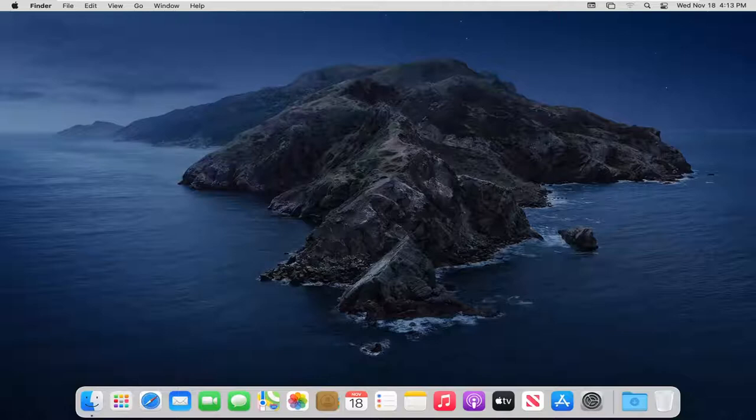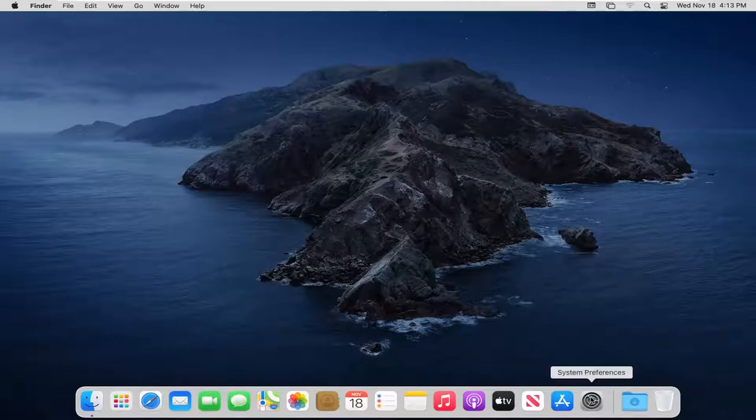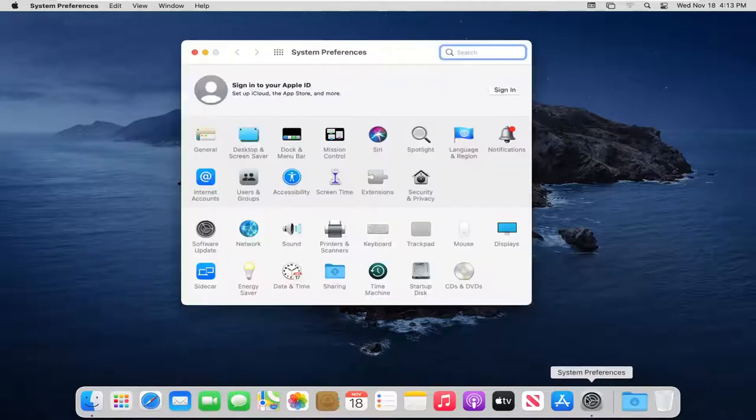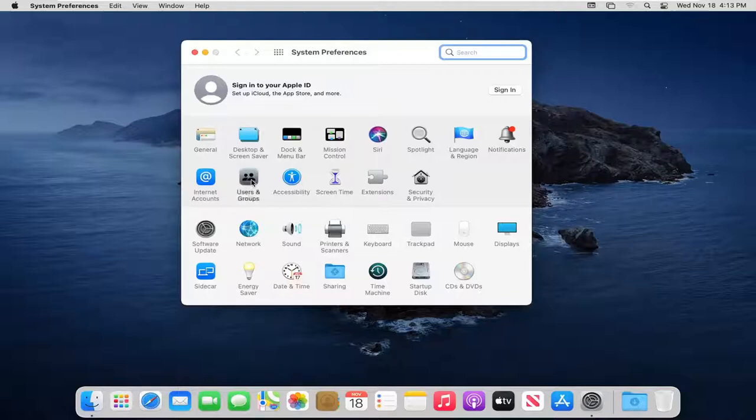let's jump right into it. We're going to start off by selecting the system preferences button down in our system tray. Left click on that, then select the users and groups button.